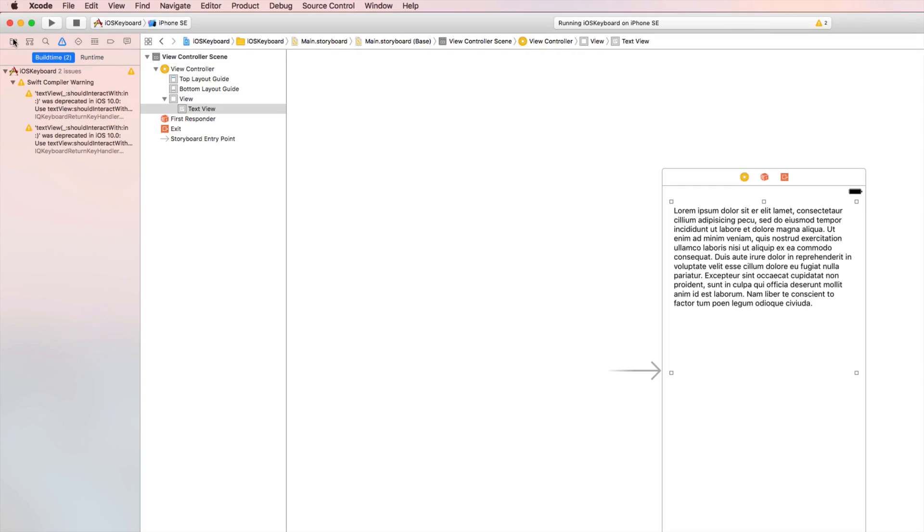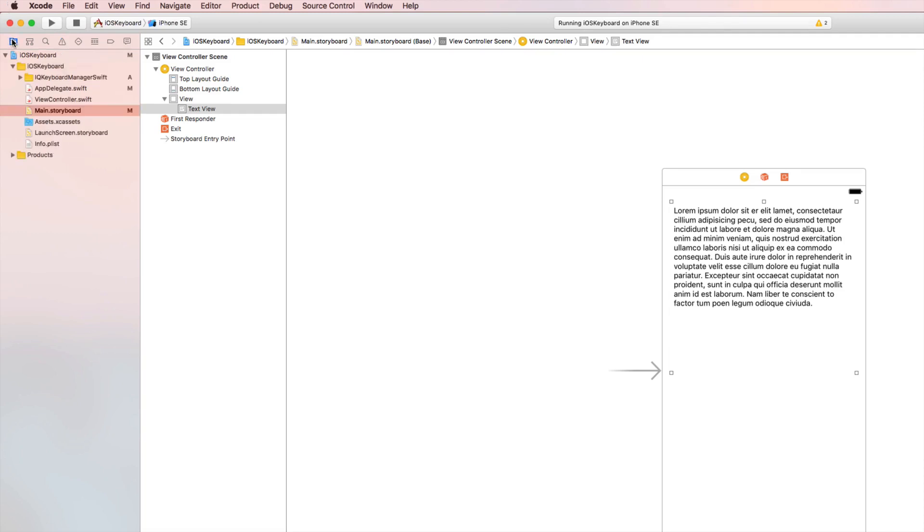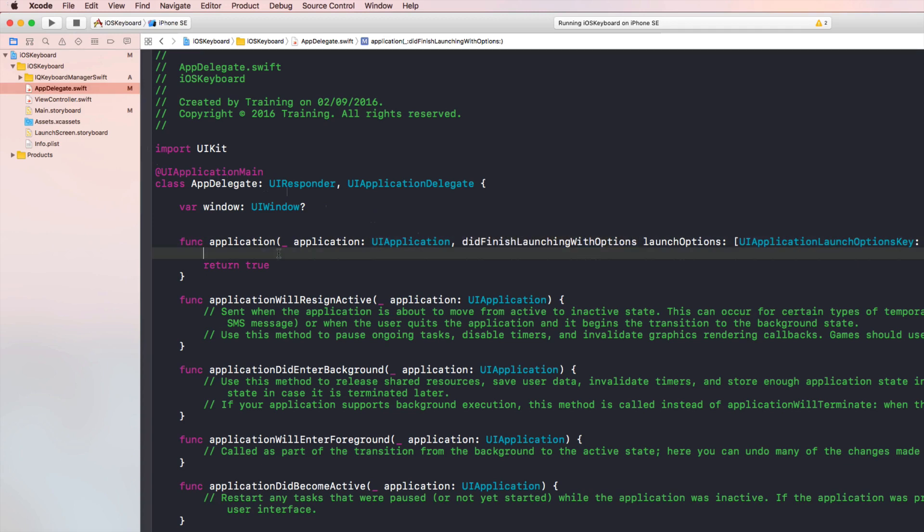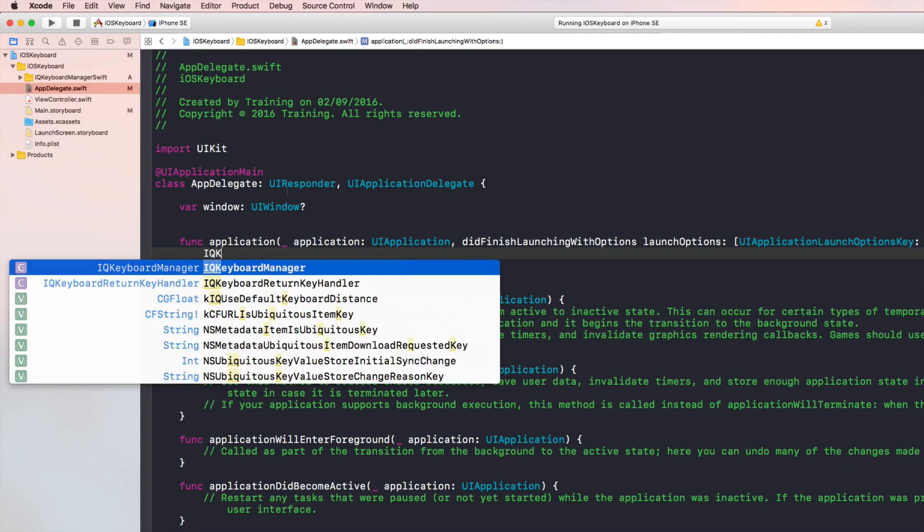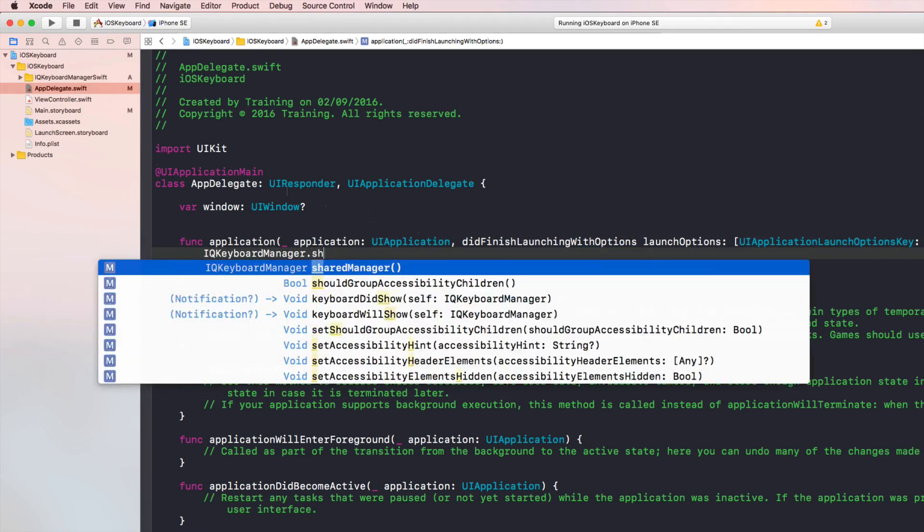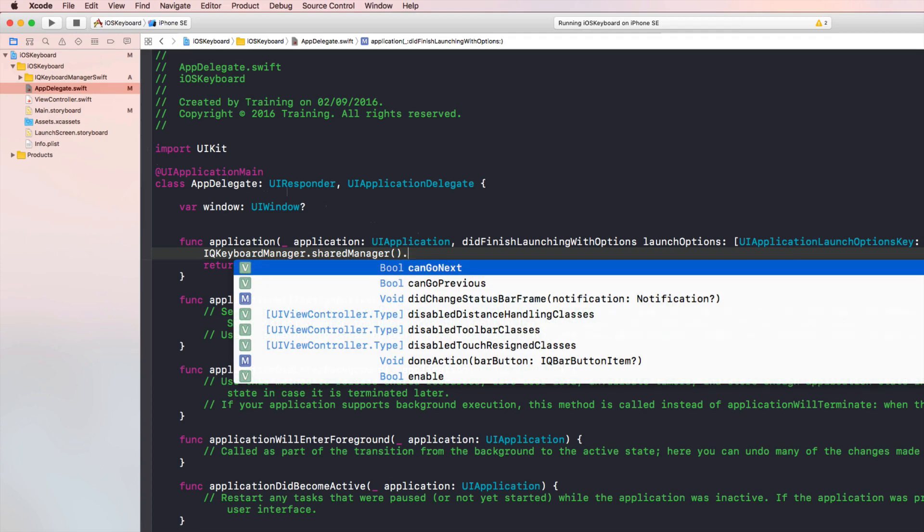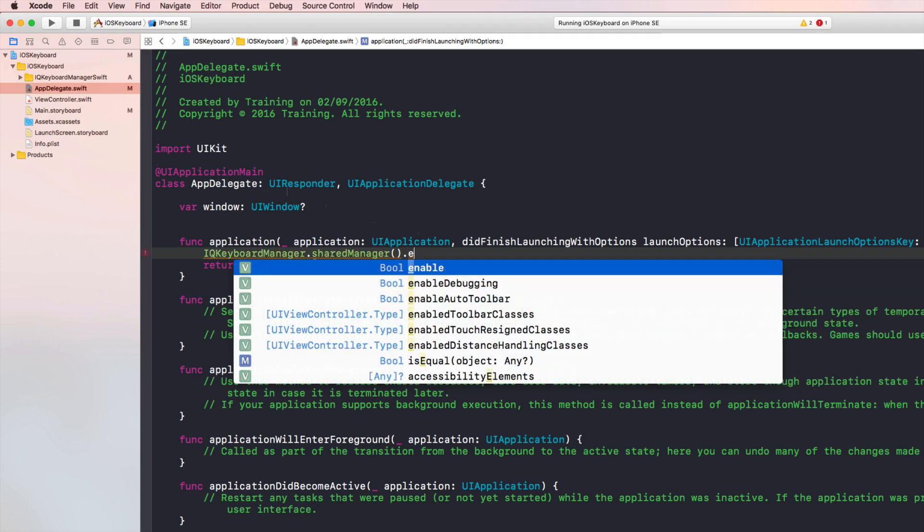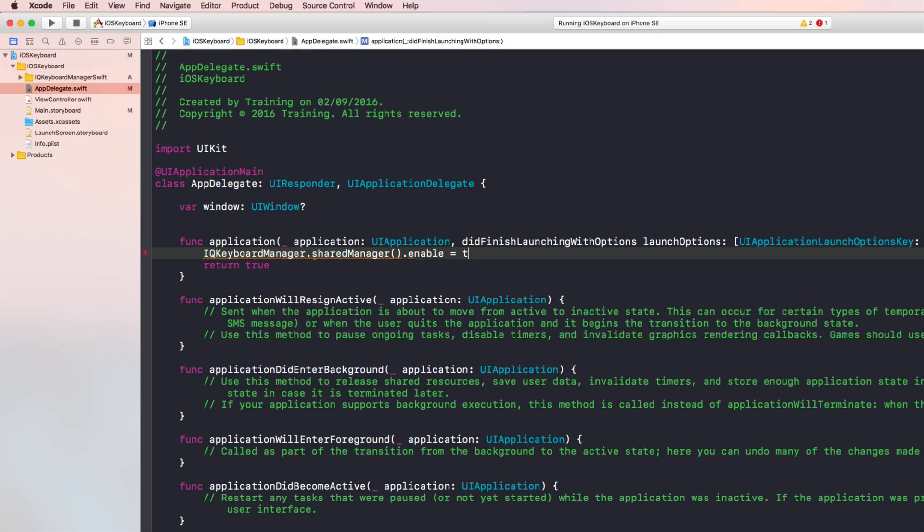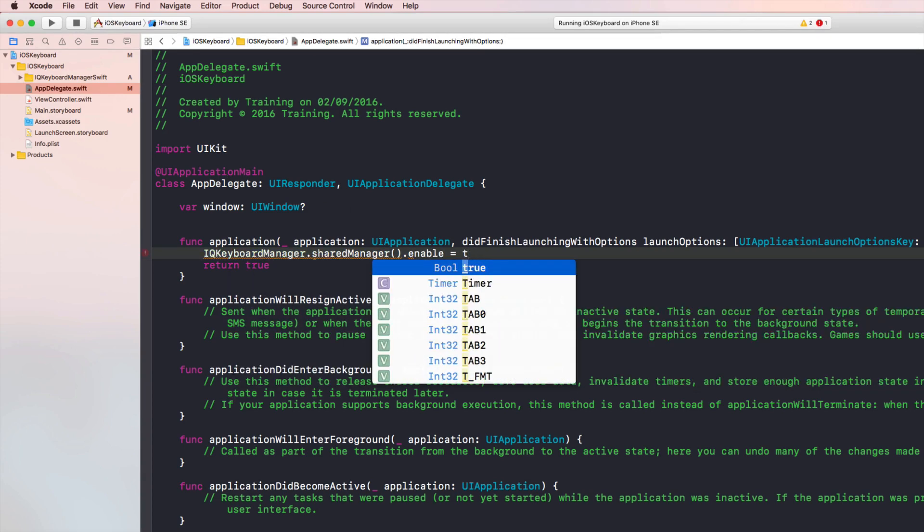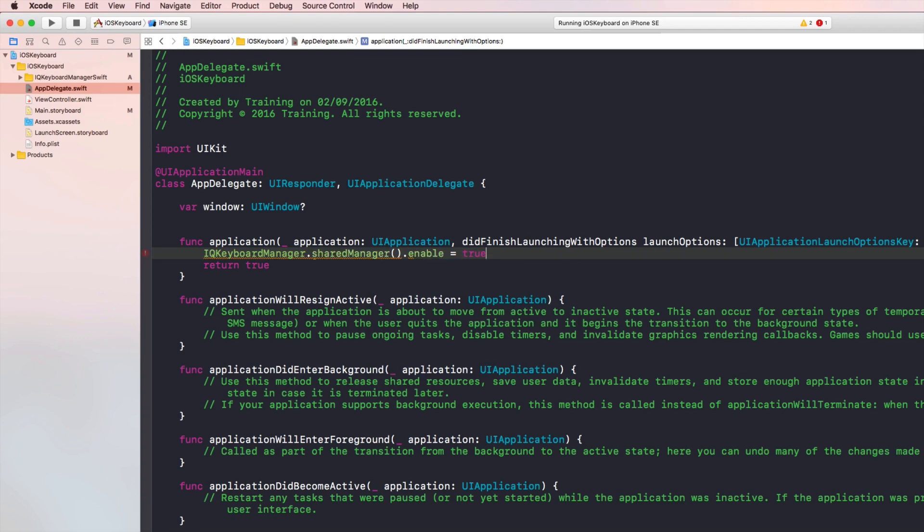Let's now move back here to our project structure and select app delegate. Now we're really only going to write one line of code here in did finish launching with options. IQ Keyboard Manager shared manager enable, and we set this property to true. That's it. Now we run our application in the simulator again and let the magic happen.